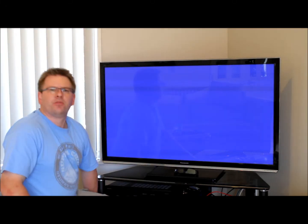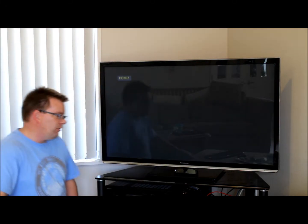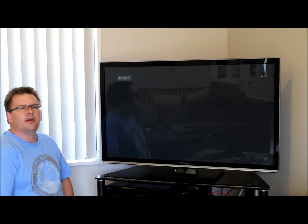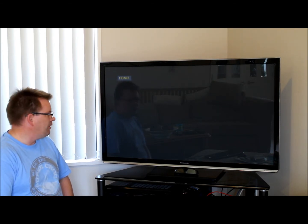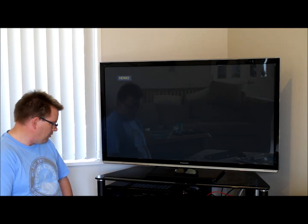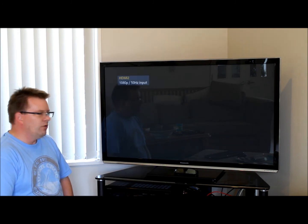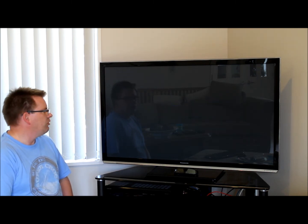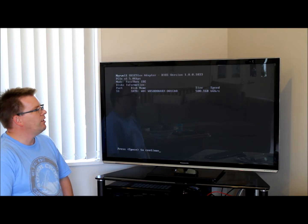Hi everyone, I'm Stephen from Not Just Cables. This year I've decided to do a few tutorials on setting up various hardware and so on. This first one is just a quick demo on one of those tutorials, which is OpenELEC XBMC.